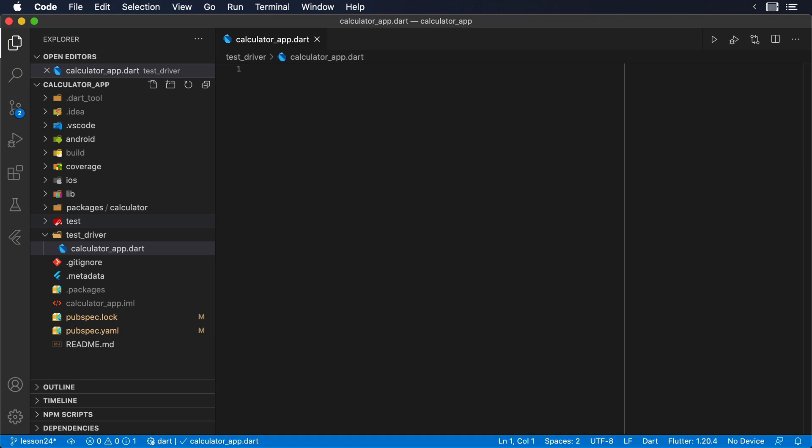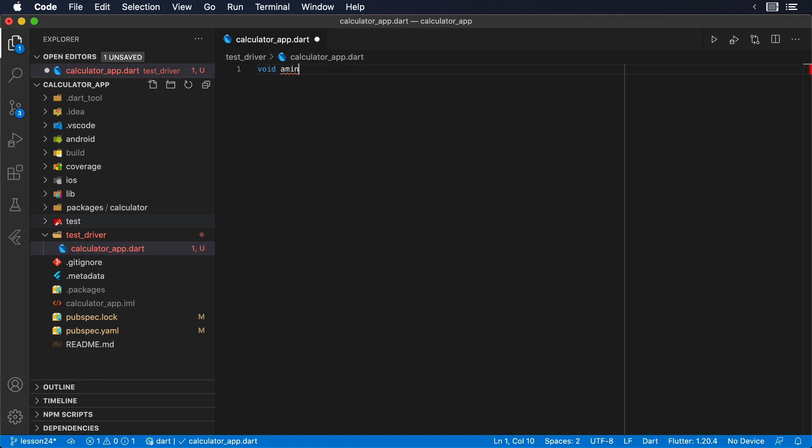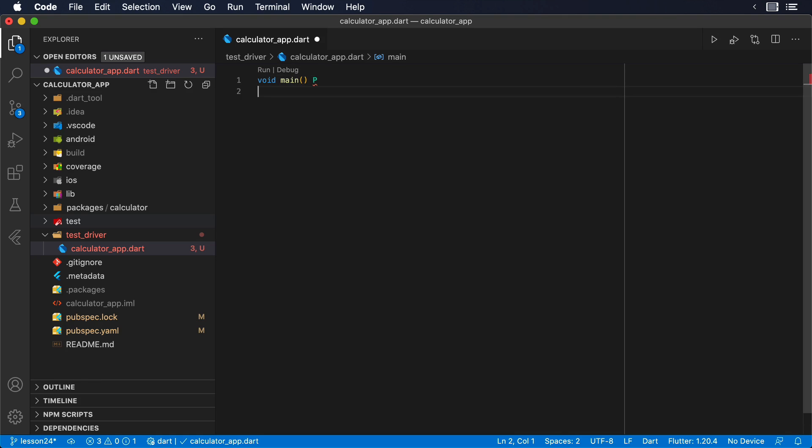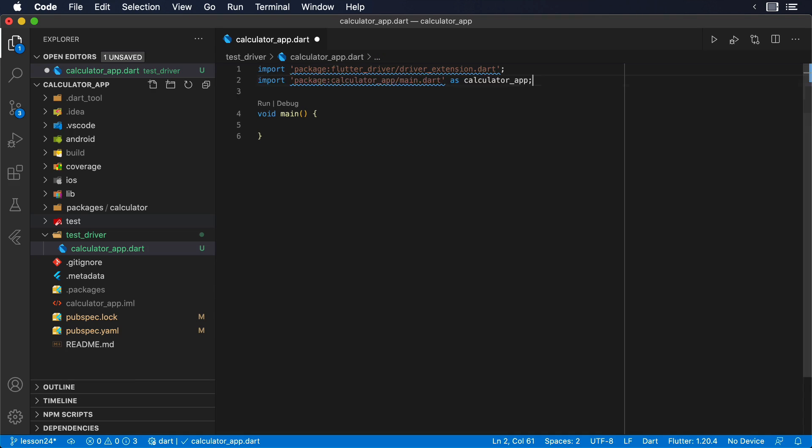We are going to create two new files inside the test_driver folder. The first file, that we will name calculator_app.dart, will contain the instrumented version of our application. This file will contain a main method that will launch the instrumented version of our app.